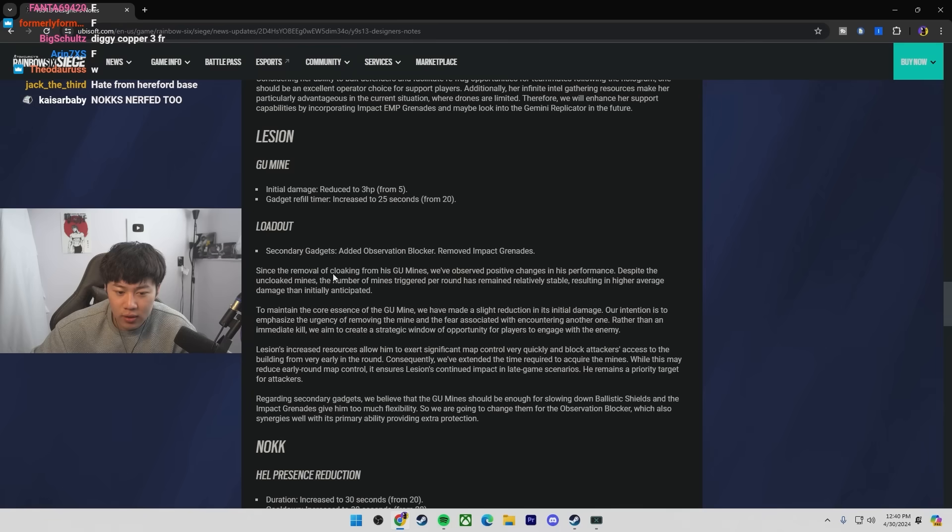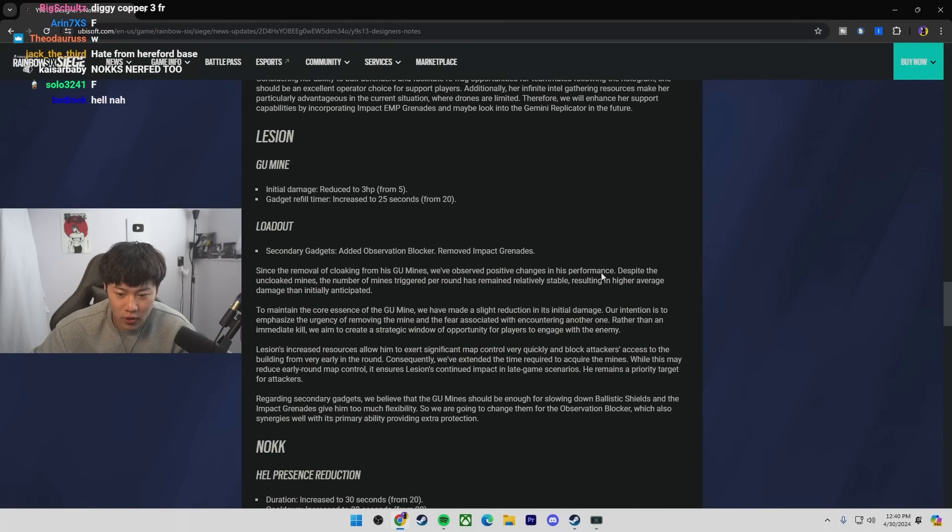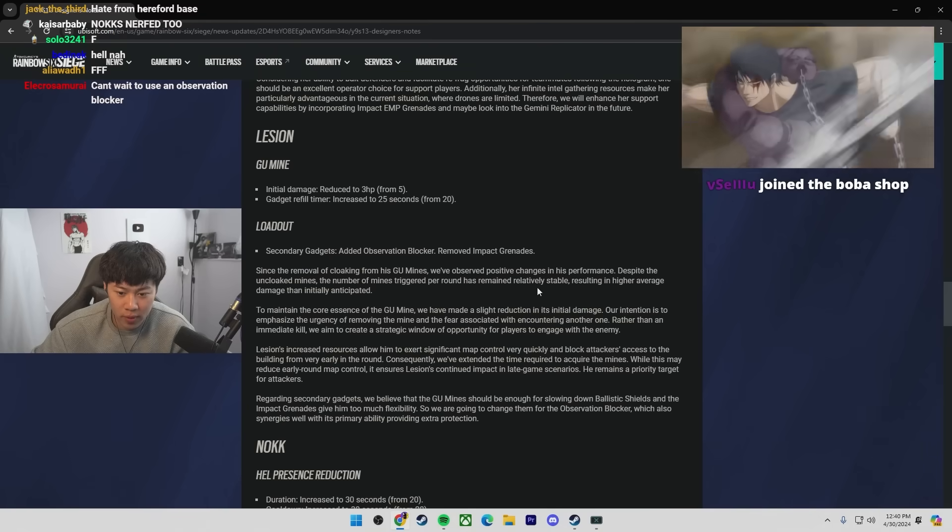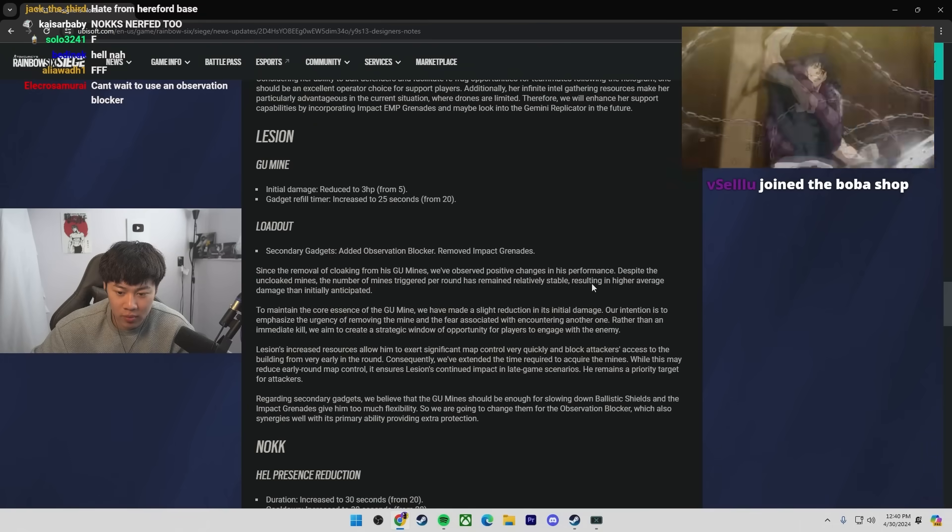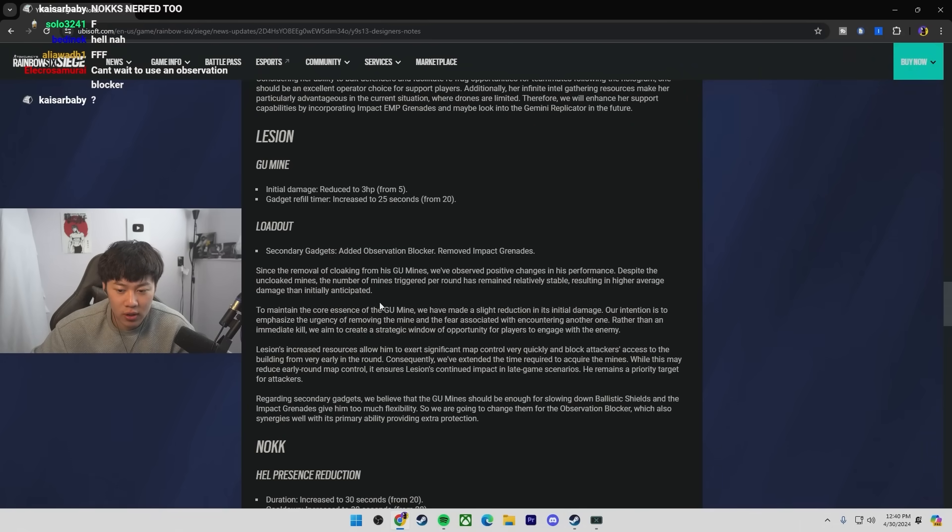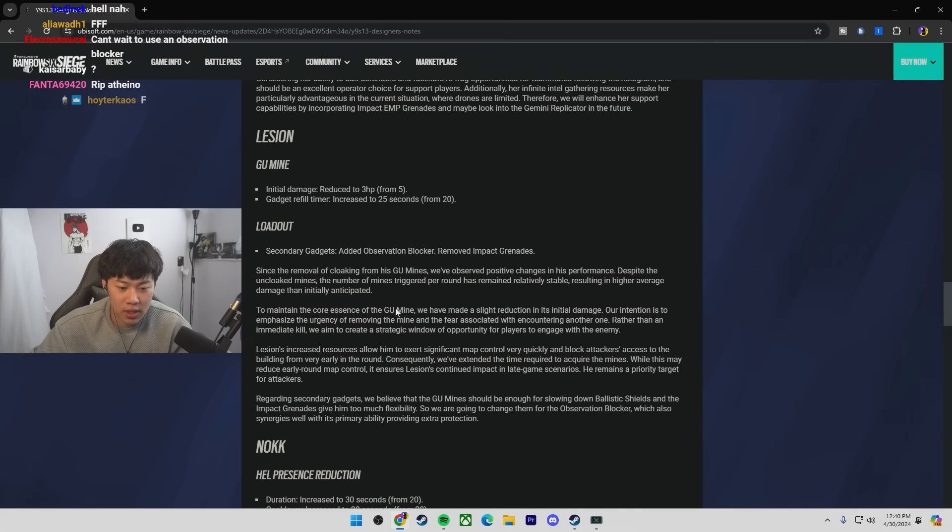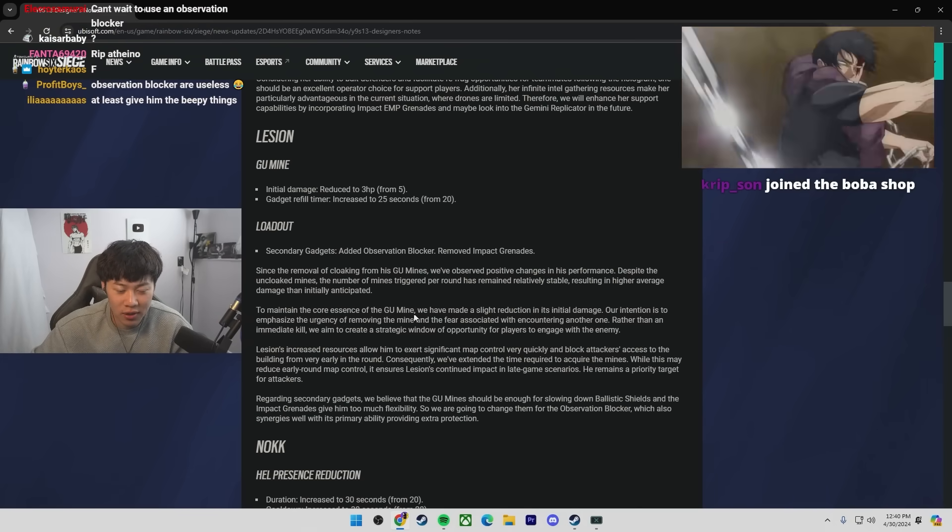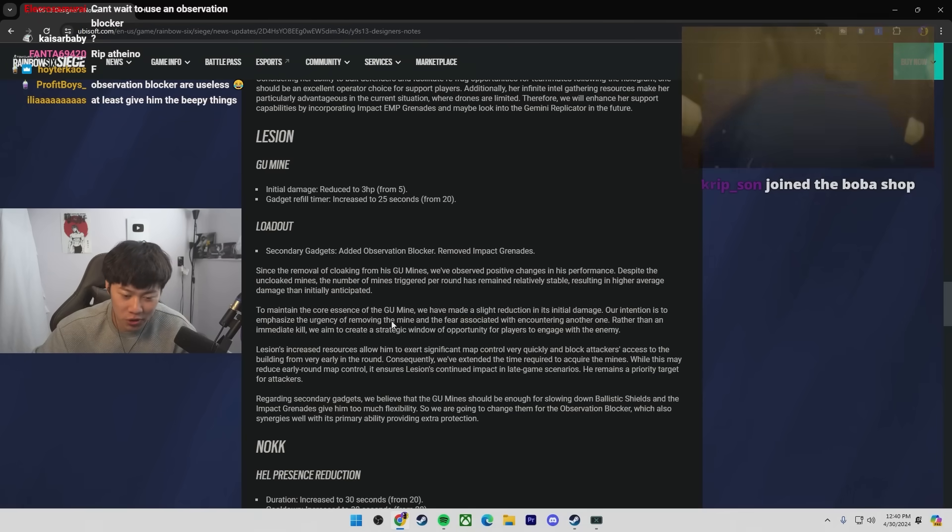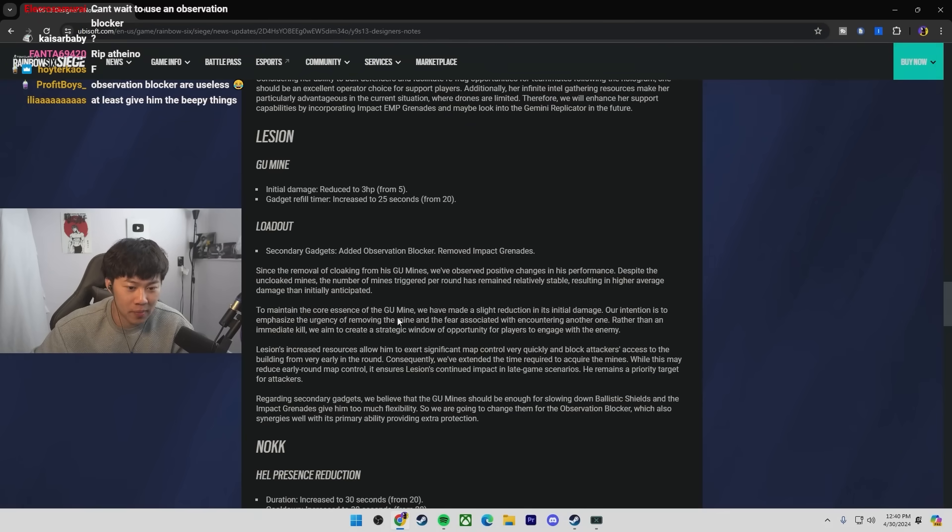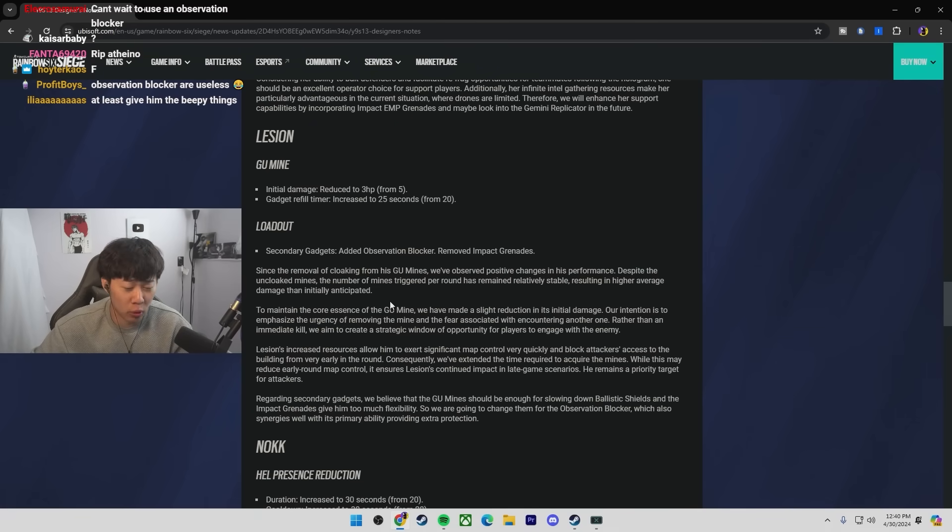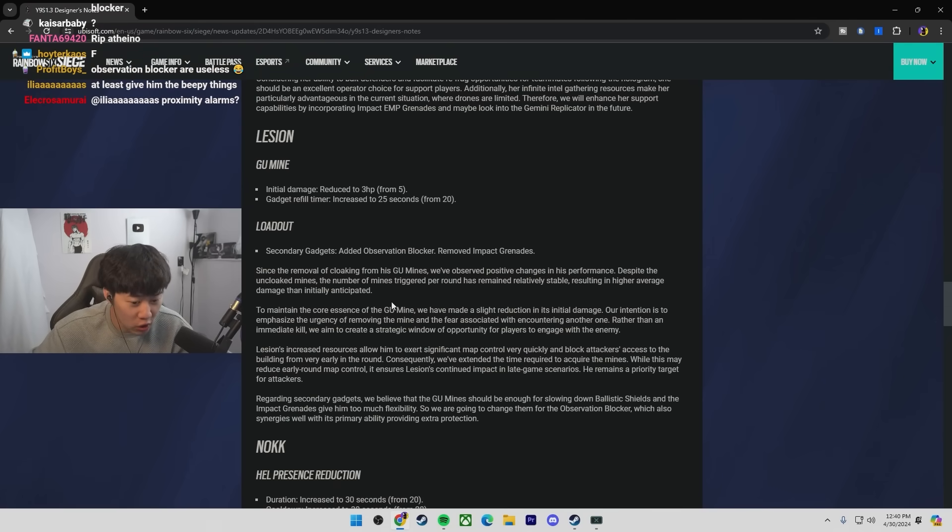I think this just made Legion... His quality of life was just too easy. But he has the Super Shorty. So Rotates won't be that big of a problem. Since the removal of Cloaking from his Goo Mines, we've observed positive changes in his performance. Despite the uncloaked mines, the number of mines triggered per round has remained relatively stable, resulting in higher average damage than initially anticipated. So they basically nerfed him once, and he's like, oh shit, he's still really strong.